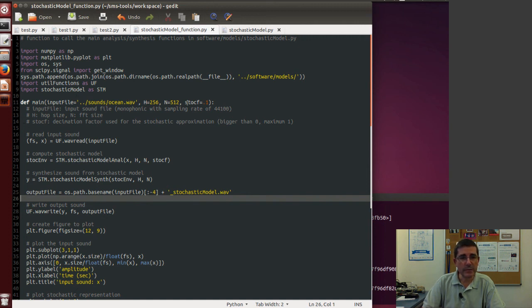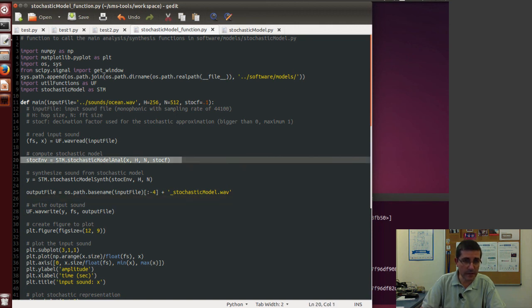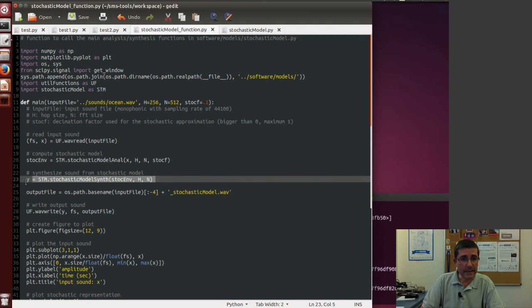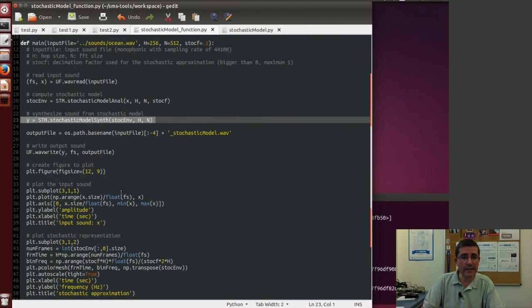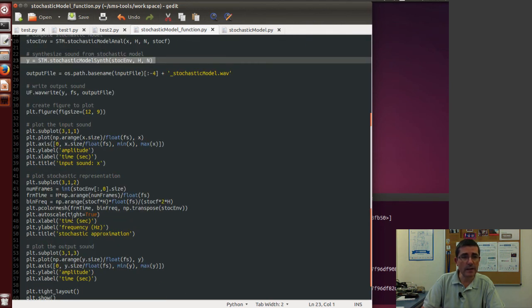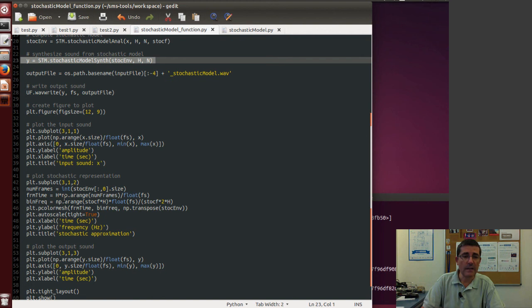It has some parameters by default and it reads the sound, it performs the analysis that we just did, and then it does the synthesis from the whole analysis and then it outputs a sound file and then it plots the different components, the input sound, the stochastic representation and the output sound.